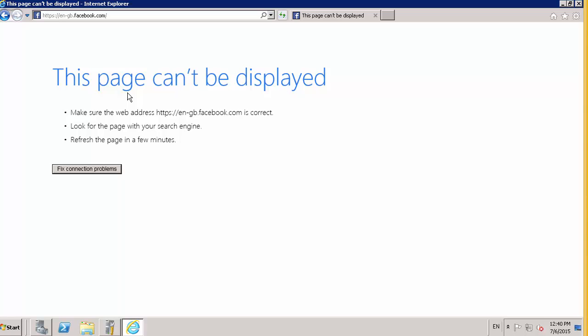We also try and train users to check certificates to make sure that they are correct and who they say they are. And effectively we're going against that with this because all the certificates are going to be generated by the gateway.